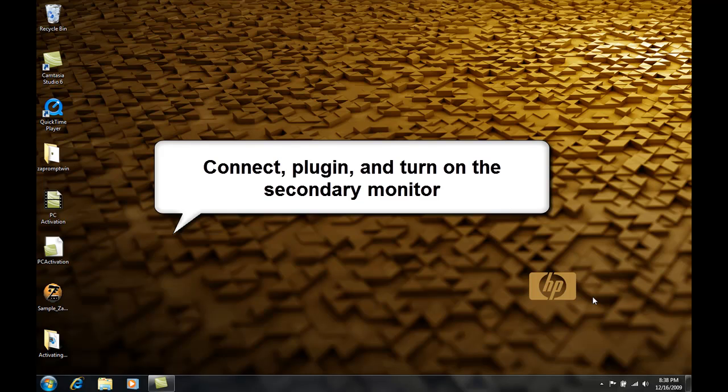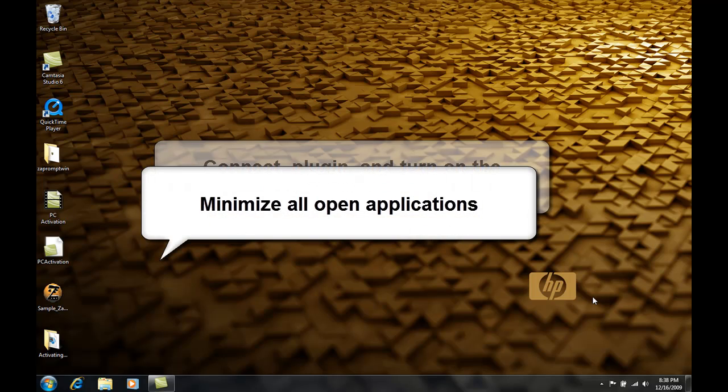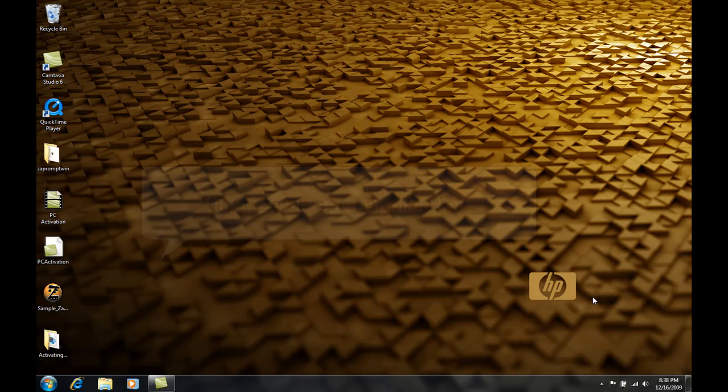Second, you want to make sure that the secondary monitor is connected and plugged in and turned on. Third, you want to make sure that the desktop of your computer is exposed and no other applications are open and interfering with your view of the desktop.